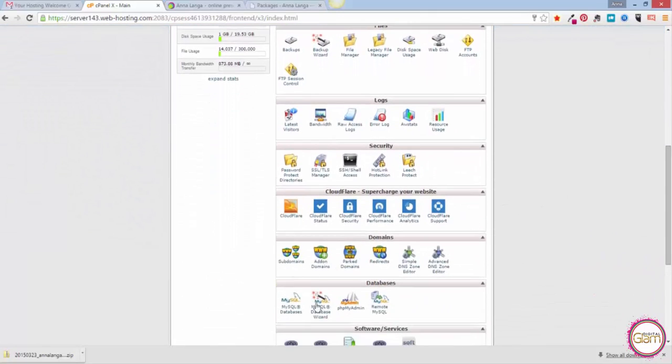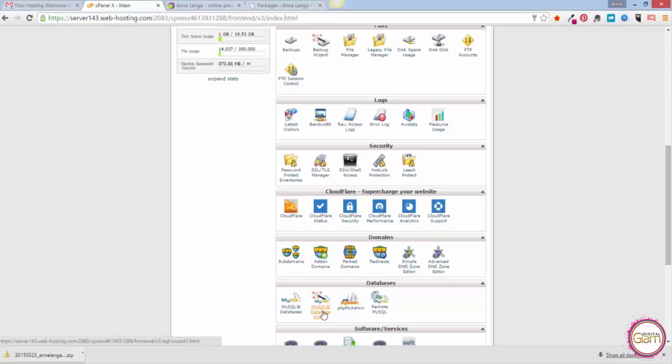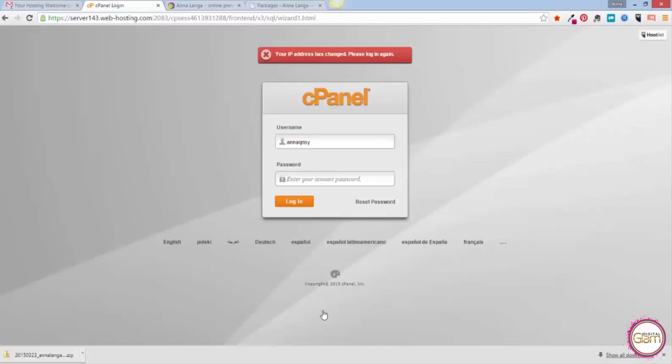Here we have MySQL Database Wizard, so I need to click on that. This is something that will allow me to create a database. I just need to log in because the system logged me out in the meantime.